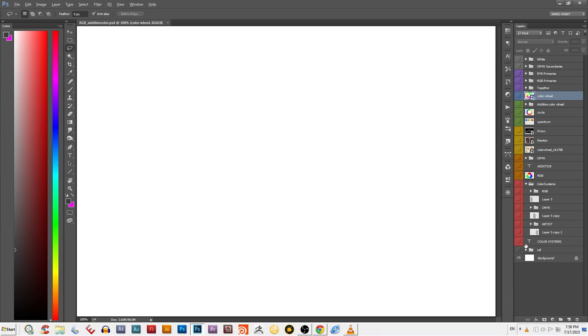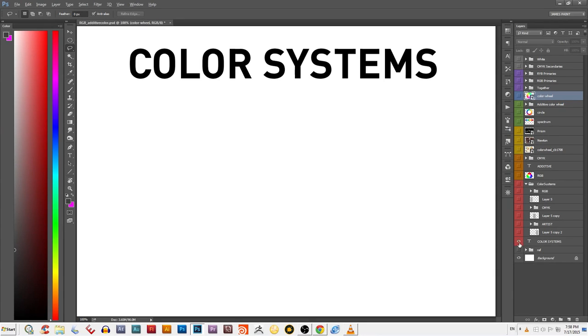Hey guys, welcome back to DigiArt Tutorials. My name is James and today we're going to cover the awesome concept of color systems.